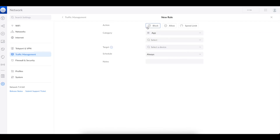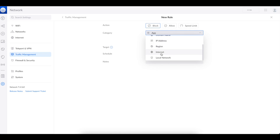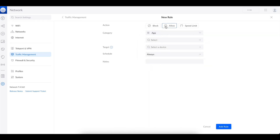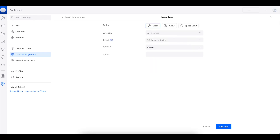The rules essentially give you three options. You can block specific traffic within a category — that can be an app, an application group, a domain name, an IP address, a region, the whole internet, or something on your local network. You can allow traffic for the same categories, or you can specify how you want to manage the amount of bandwidth that a specific device on your network uses.